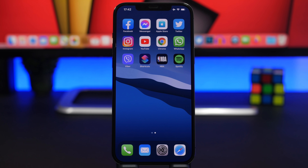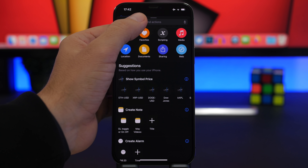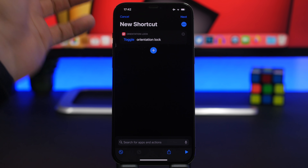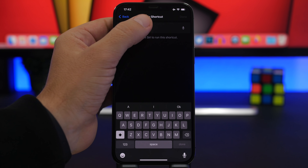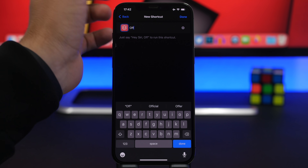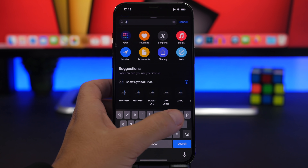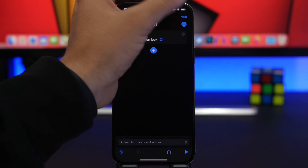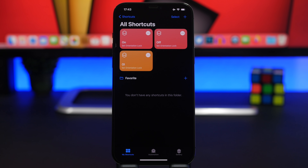But the one I'm about to show you is pretty awesome and you can do it for every app on iOS. Go back to the Shortcuts app and tap the plus button. Search for 'orientation lock' and create two different shortcuts: the first one — tap Turn and choose 'Turn Off,' tap Next, and name it 'Off.' Create another one, search for orientation lock again, tap Turn and leave it at 'On,' tap Next, and name it 'On.' Tap Done.